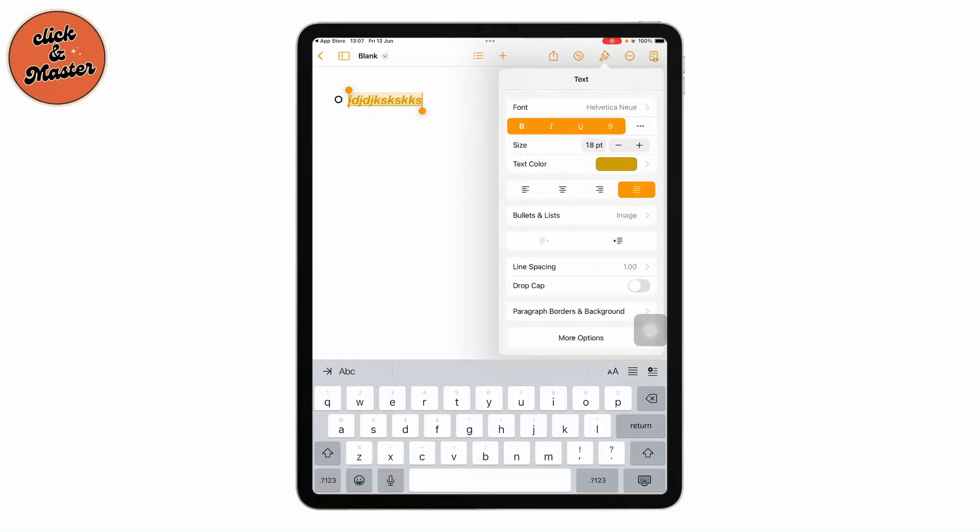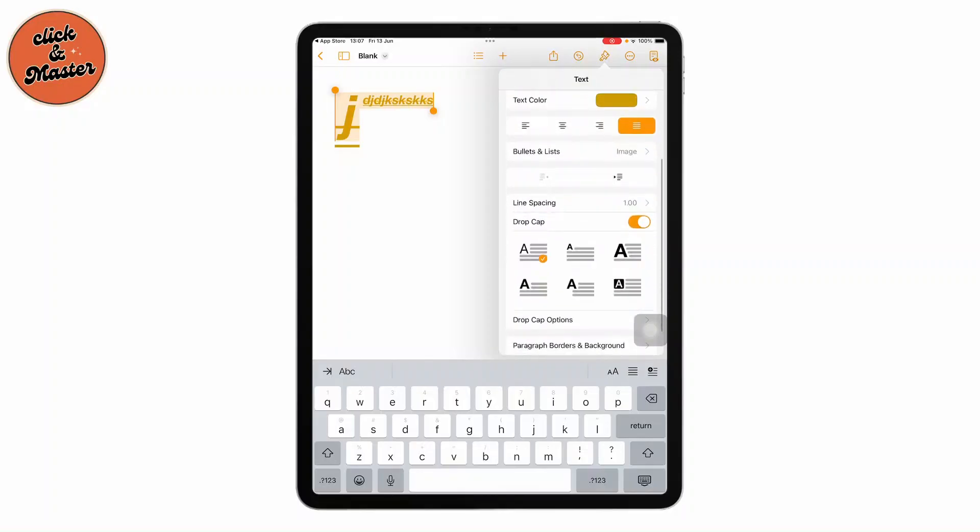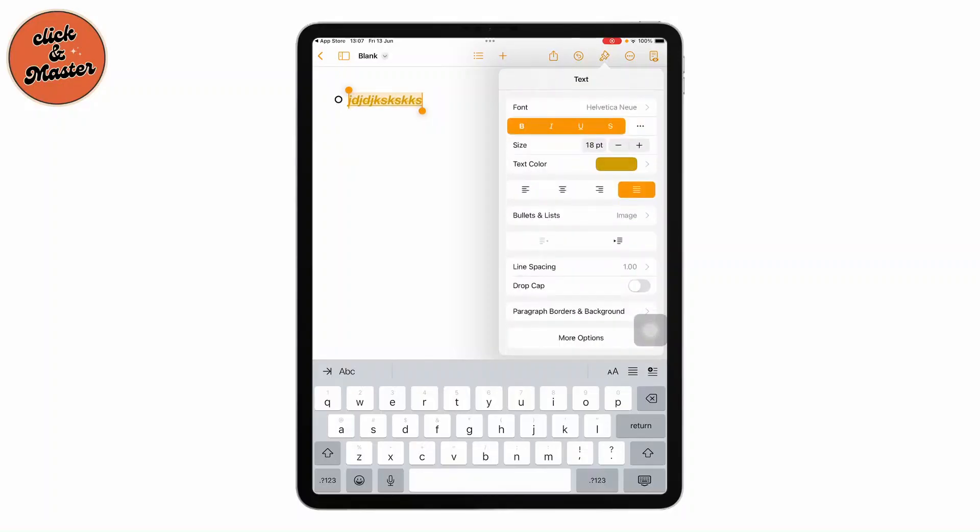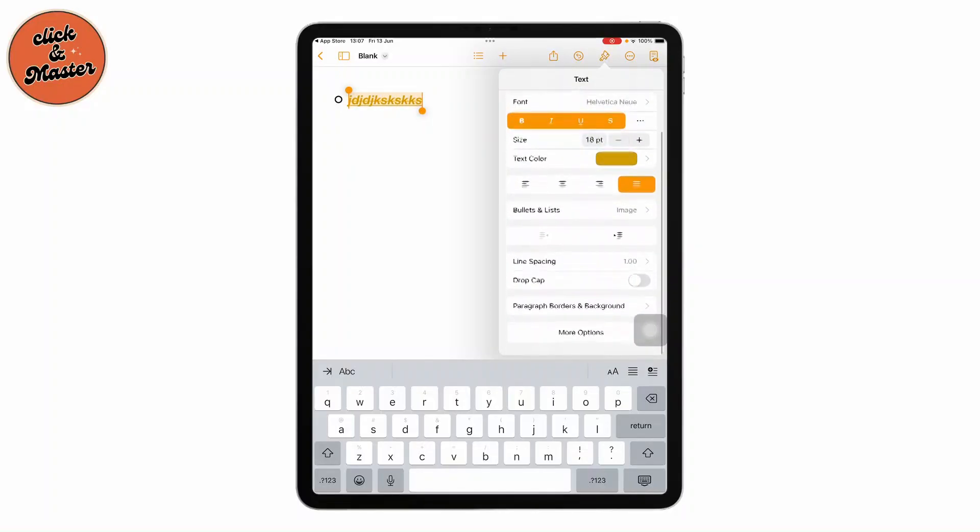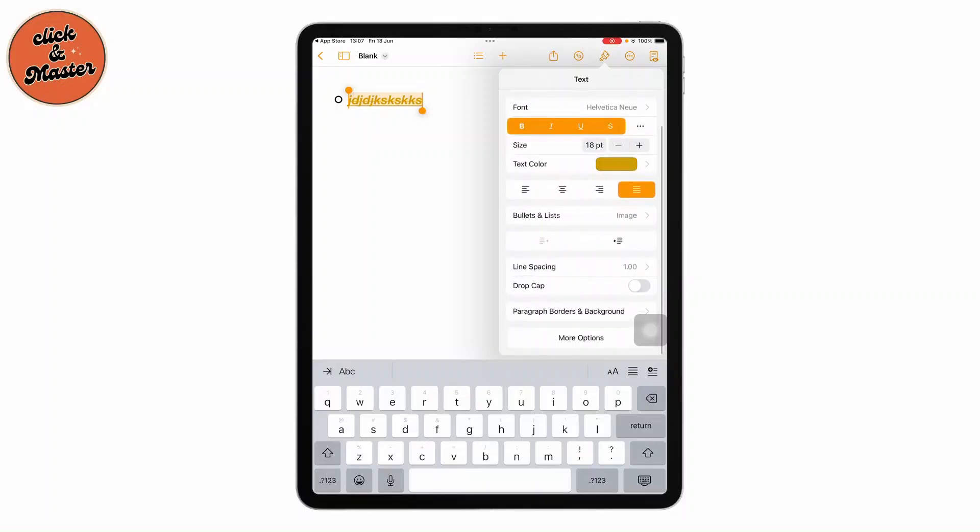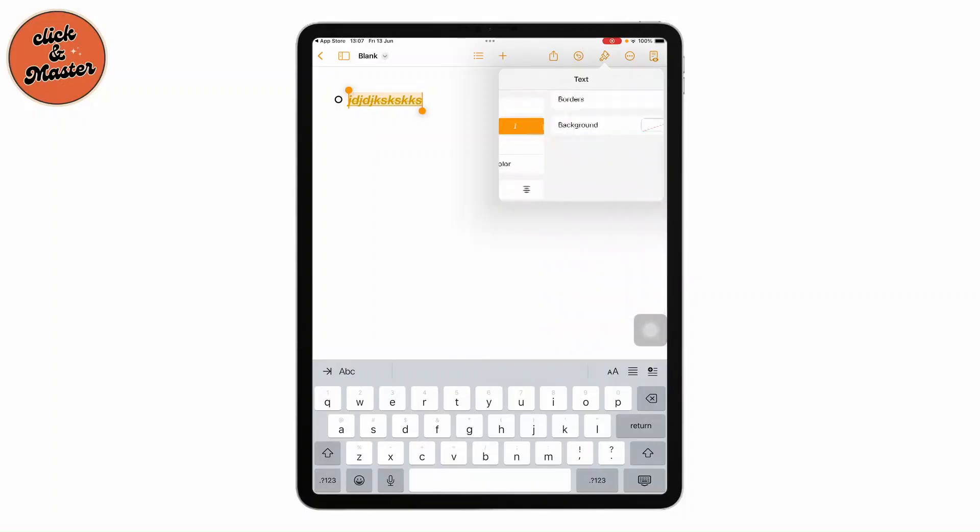You can even choose the drop cap option. If you don't want it, just toggle it off. There's paragraph borders and backgrounds as well.